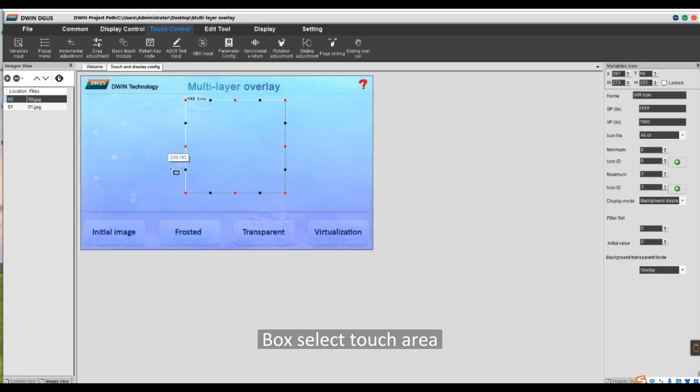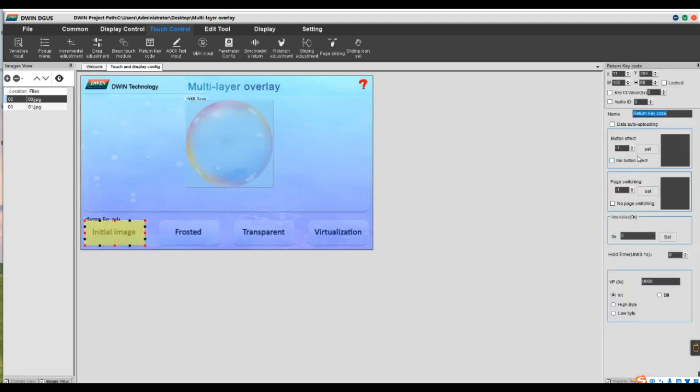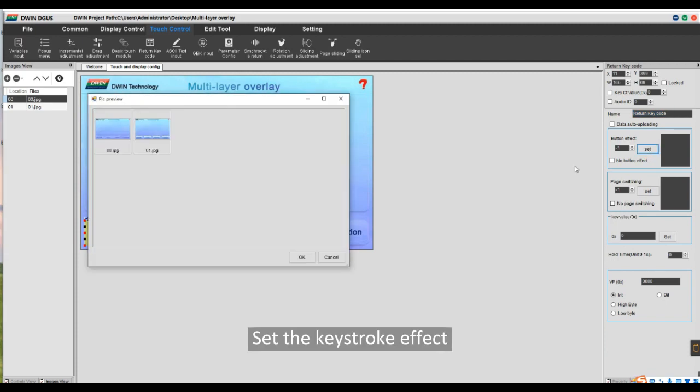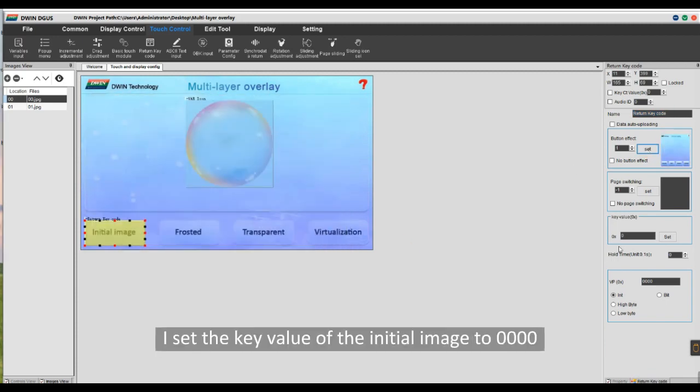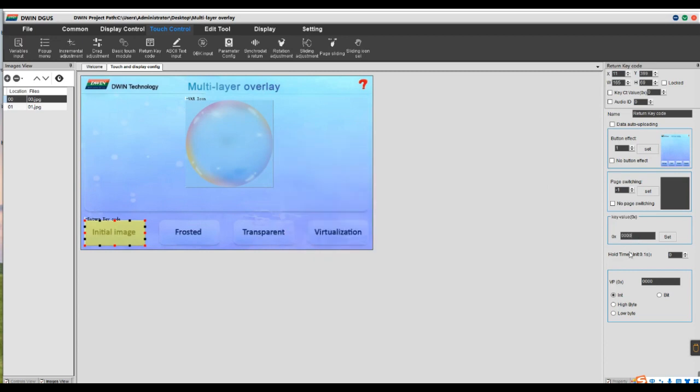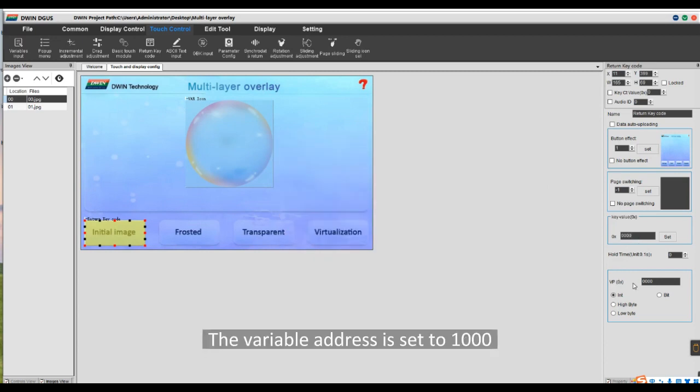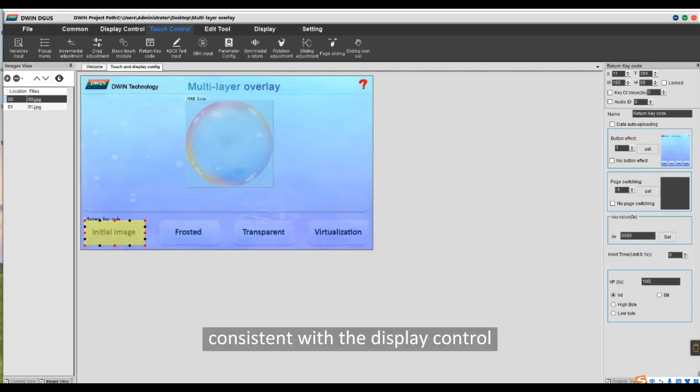Box select Touch Area. Set the keystroke effect. Based on my icon content, I set the key value of the initial image to 0000 corresponding to icon 0. The variable address is set to 1000, consistent with the display control.